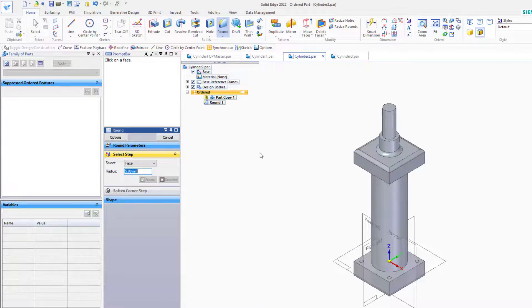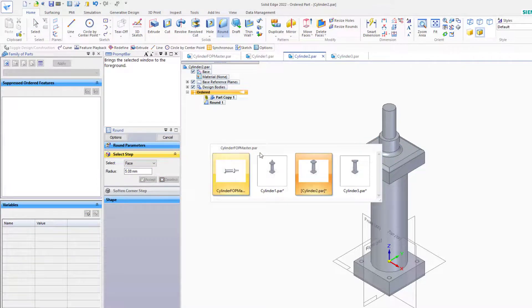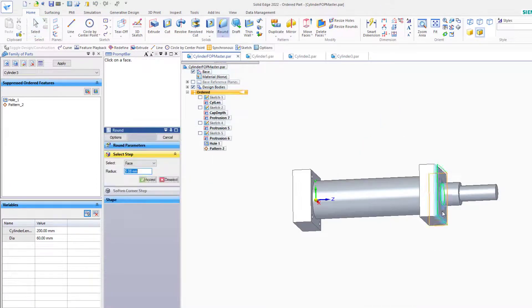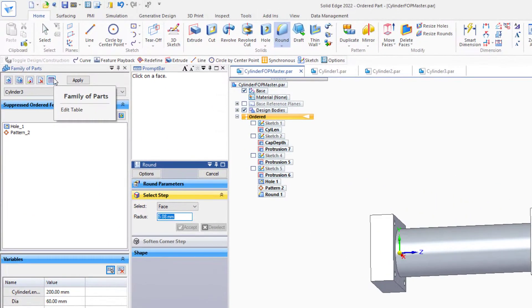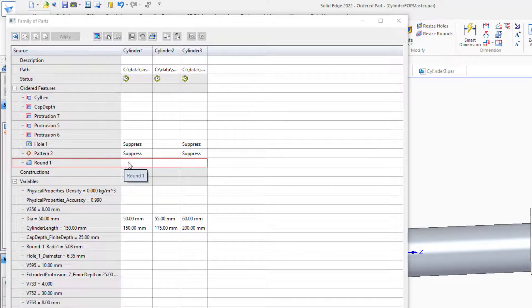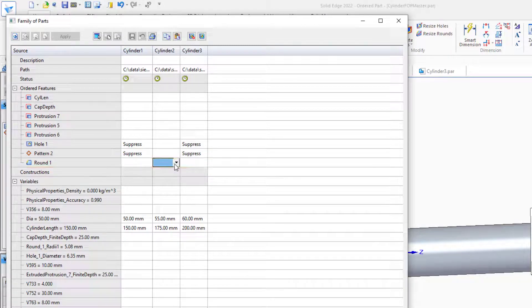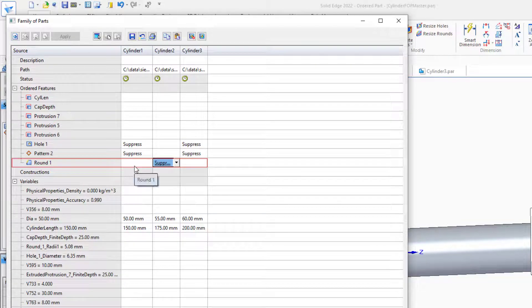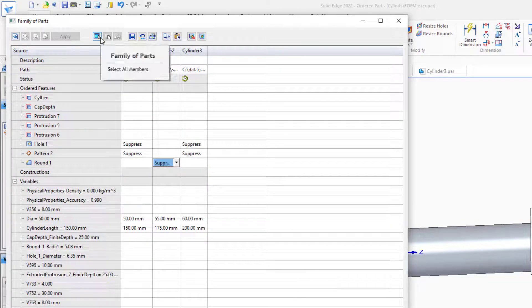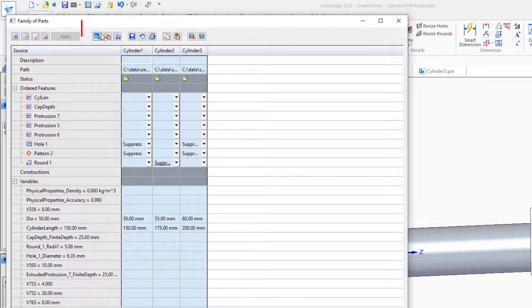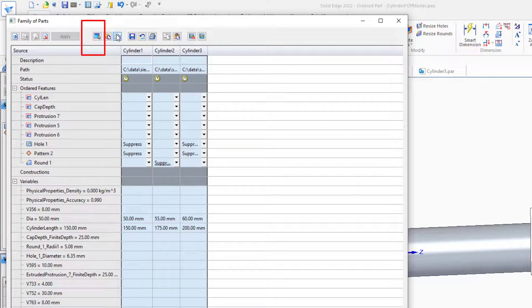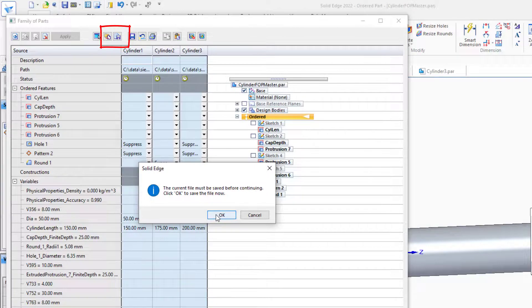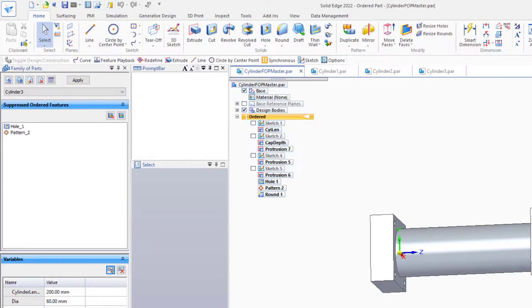But if I flip to the master, and I create a set of fillets on this face, then I can go to the family of parts table. This round is here, and we can suppress the round in one of the family members and leave it there for the other two. Then we have to go through and update all of the family members. So you'd select all members, and then populate.